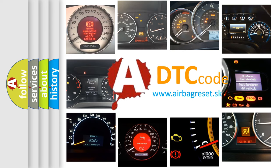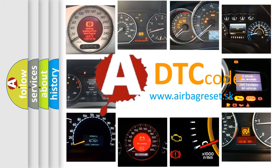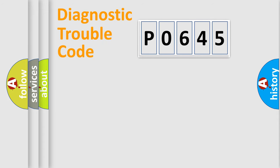What does P0645 mean, or how to correct this fault? Today we will find answers to these questions together. Let's do this.